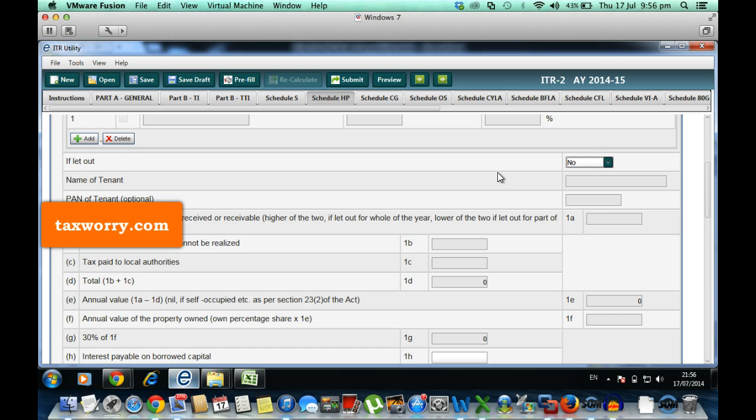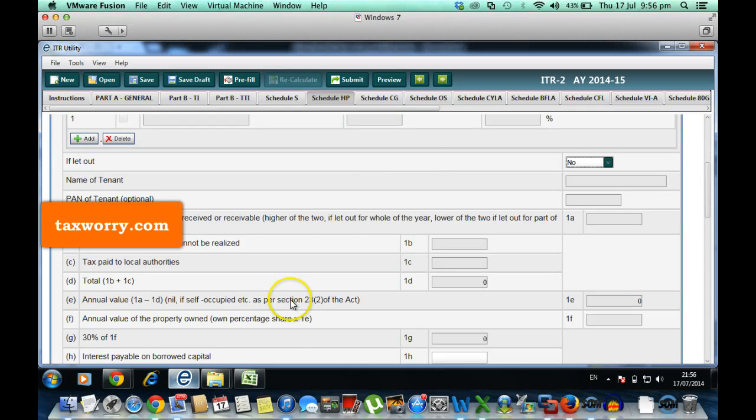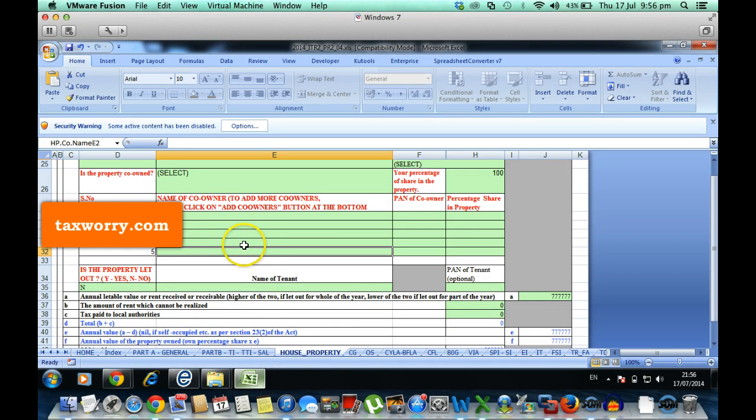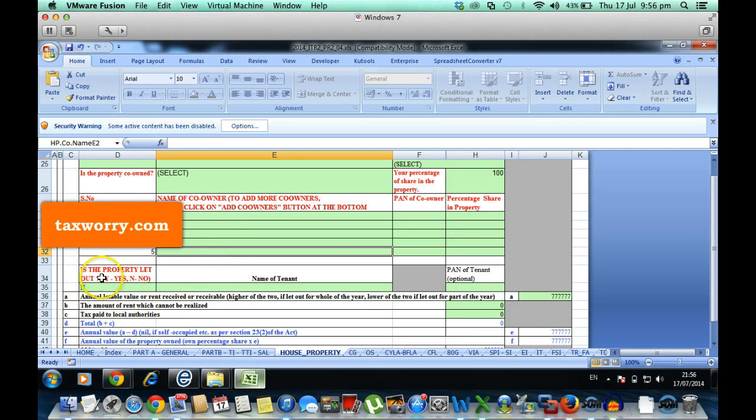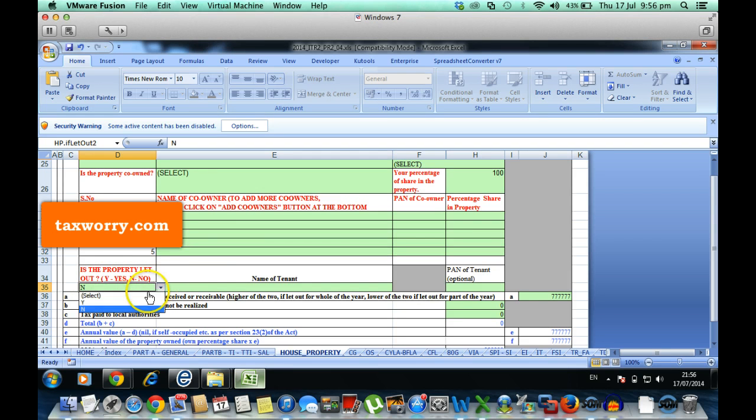See, the income department also gives you ITR utility in Excel format, but in Excel format you will not have this problem. See this, this is the Excel form and here also that field is there: is the property let out. You will have to select yes or no, so when it's yes you can fill out.